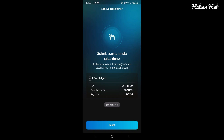Şarj ücreti 130.78 TL. Yani ben %30 ile geldim buraya, %55 doldurdum. Bayram nedeniyle %50 indirim vardı. Dolayısıyla 260-262 lira yerine 130 liraya doldurmuş oldum. DC hızlı şarj yaptım ama 40 dakika sürdü. Çünkü aslında 130 kW değil, 60 kW maksimum alabildim burada.